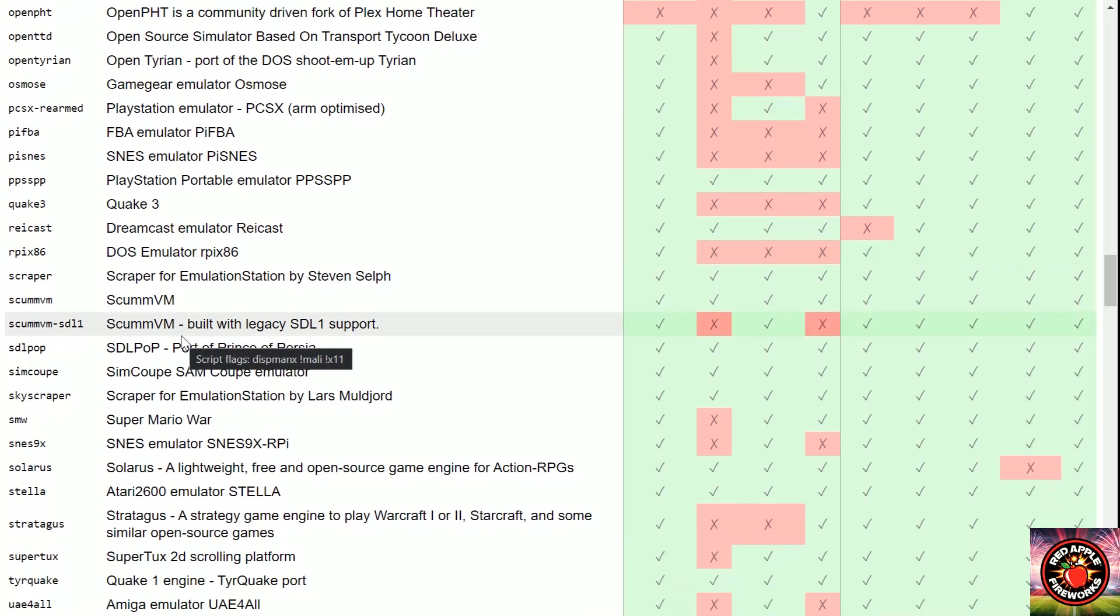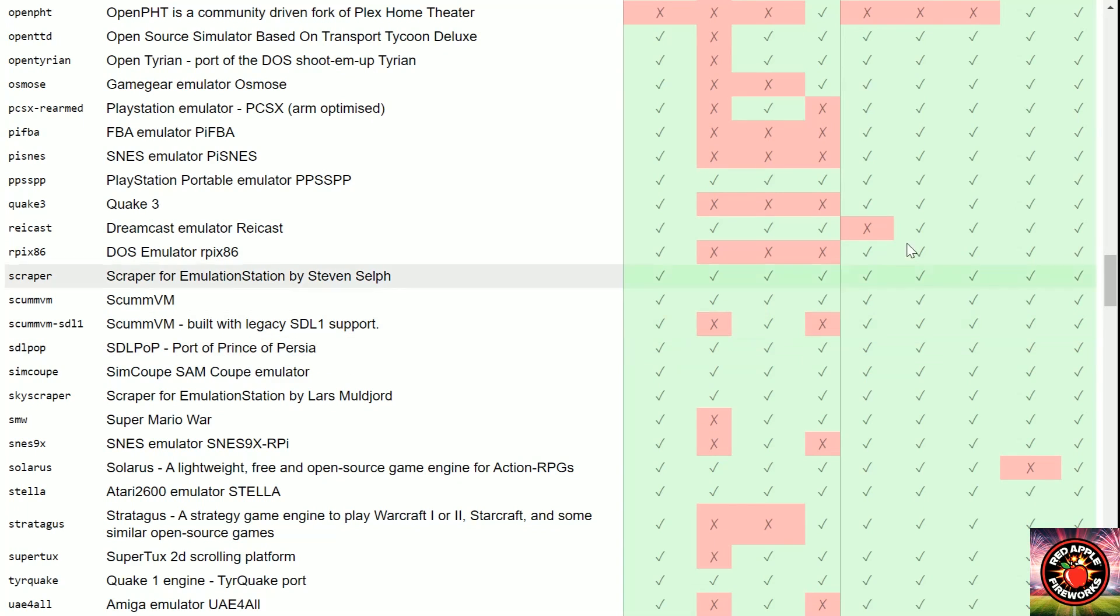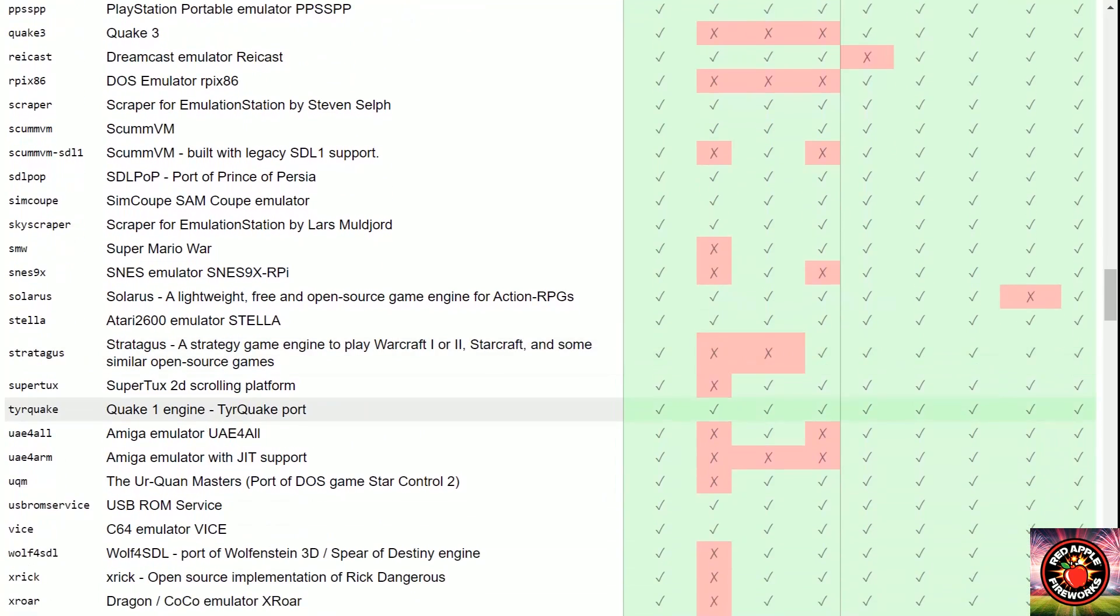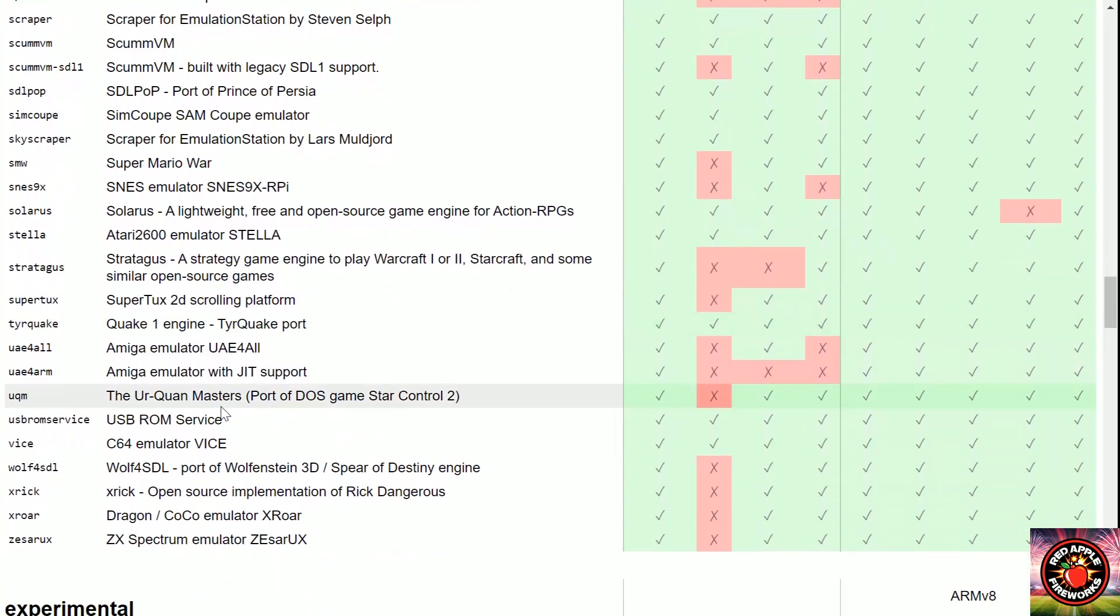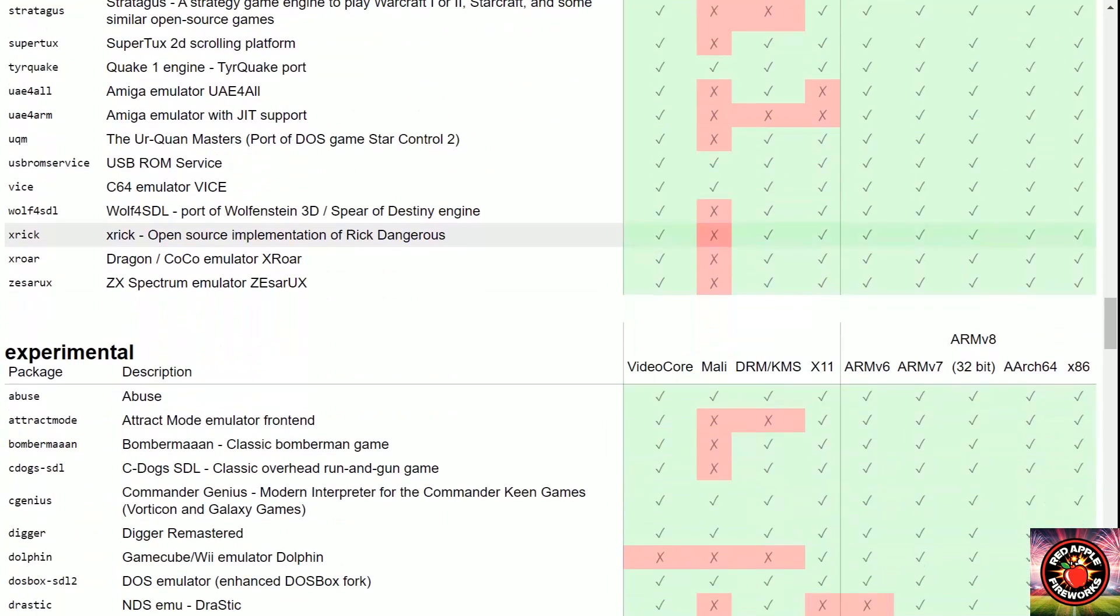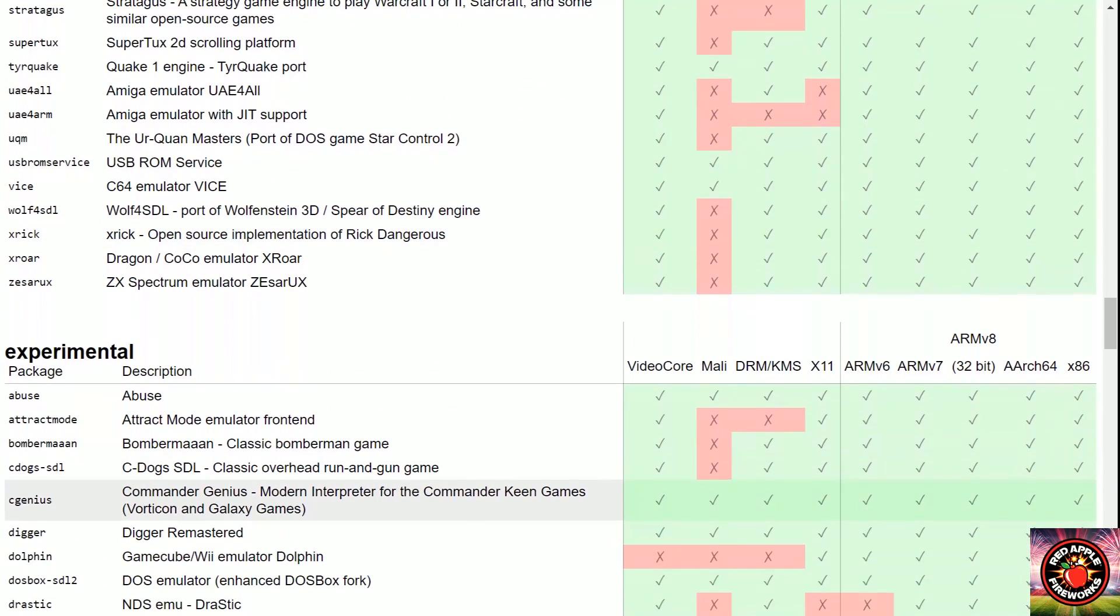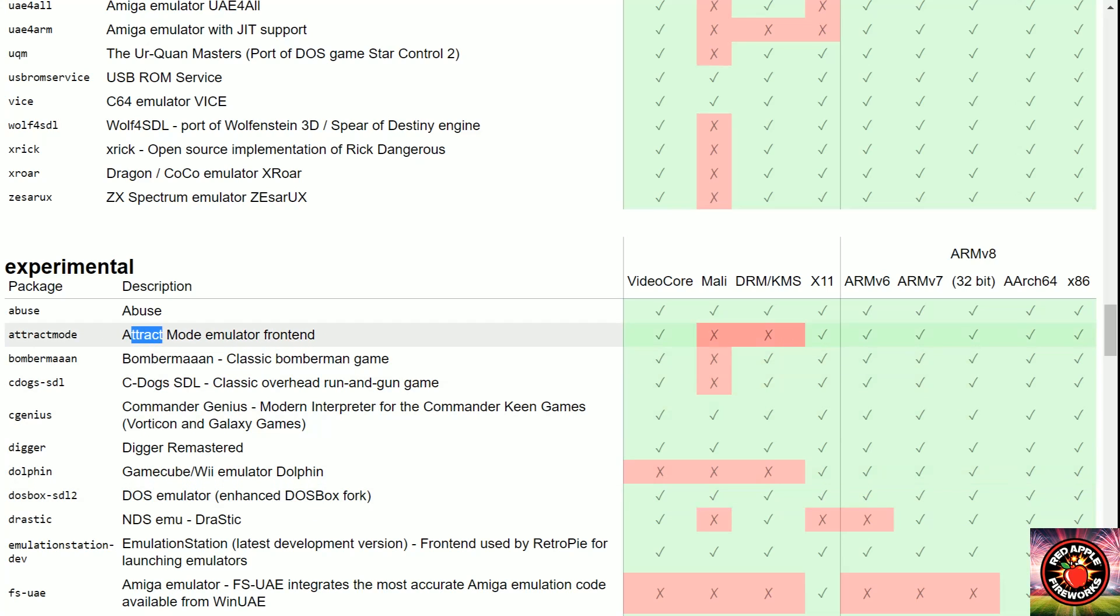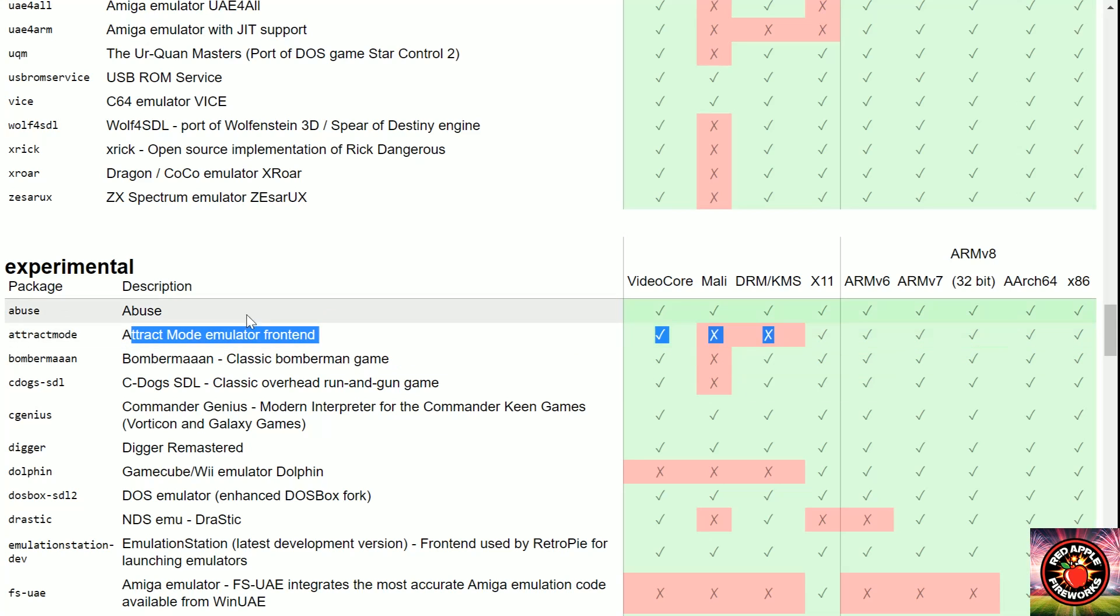So as you guys know right now Pi 4 can emulate all the way up to - let's see what is the last one. I know you got Naomi, you got Atomiswave, I know you have MAME 2016 and MESS and MAME. So those are the latest versions for arcade. I just wanted to see if they added on anything else that's been new.